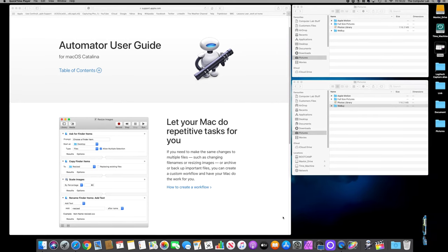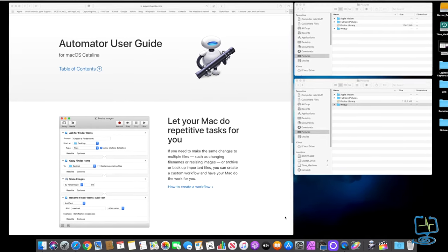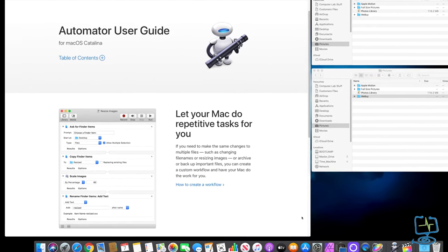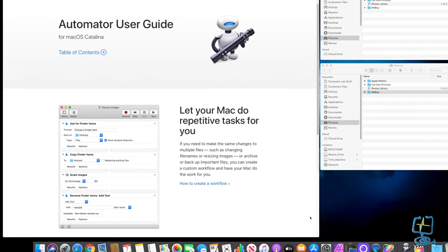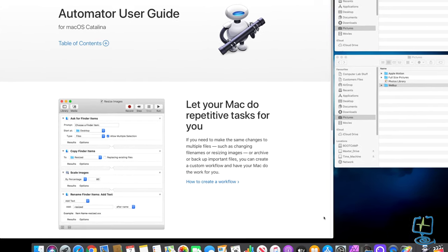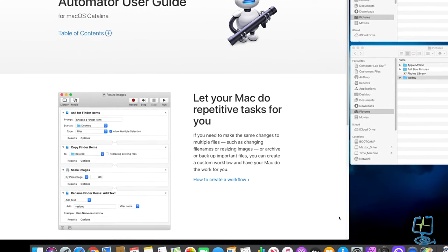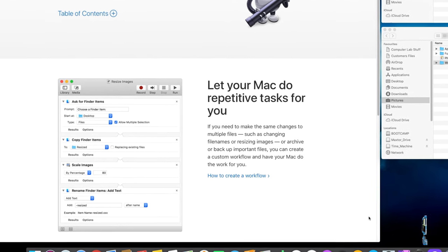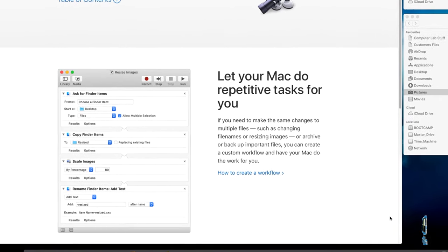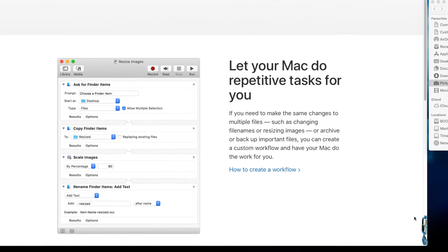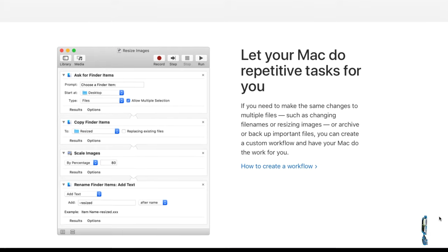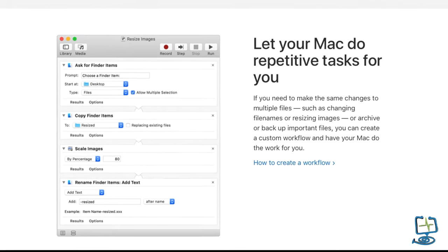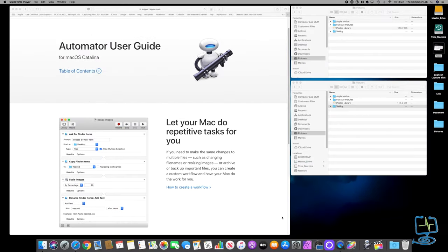Hello and welcome to the computer lab. In this video we're going to be looking at a program called Automator that is built into your Mac OS. What Automator does is allow you to streamline your repetitive tasks on your Mac. We're going to look at how to resize images as an example, but Automator can be used for all different things on your Mac, so it's worth having a look around to see if it can streamline some processes you do daily or weekly.